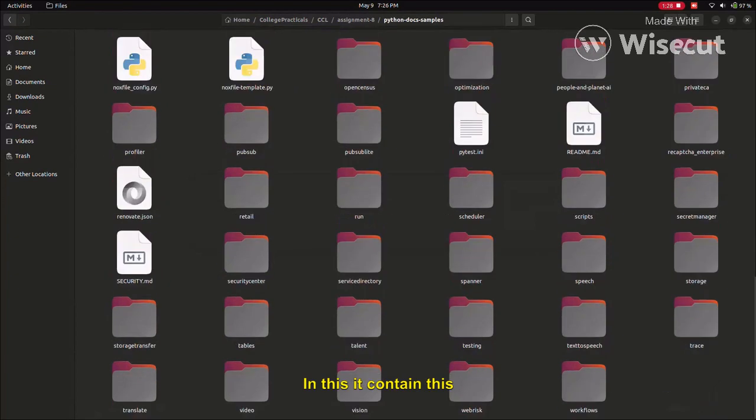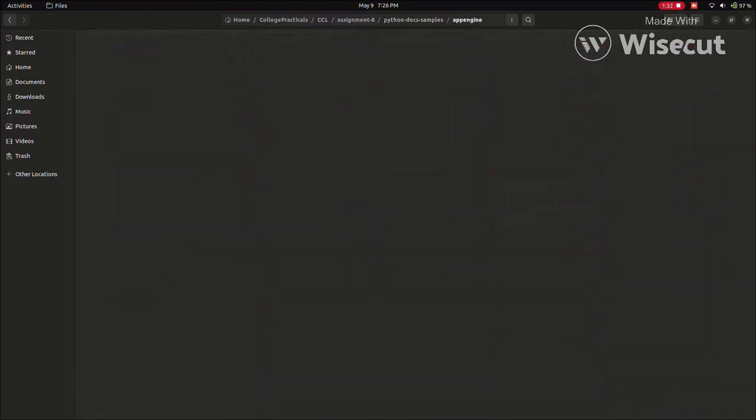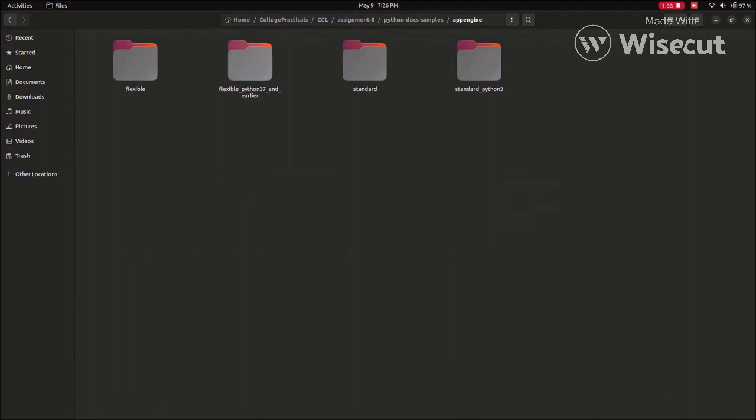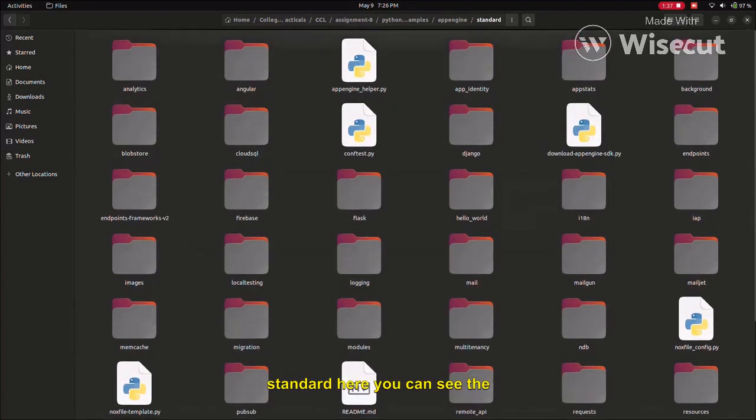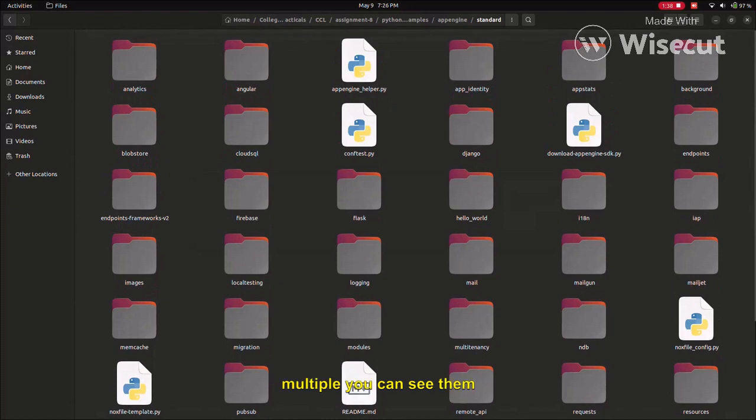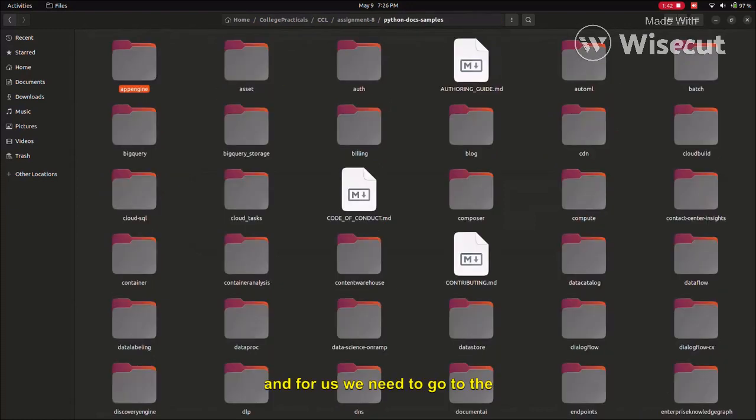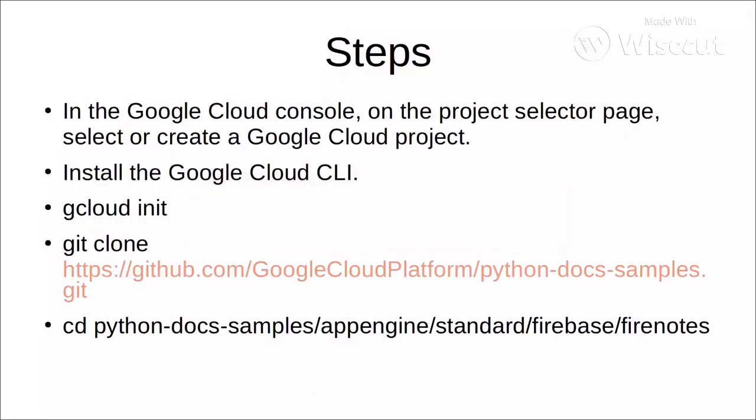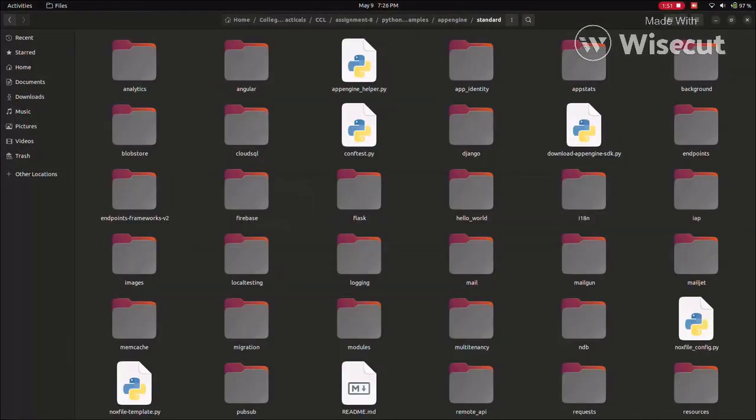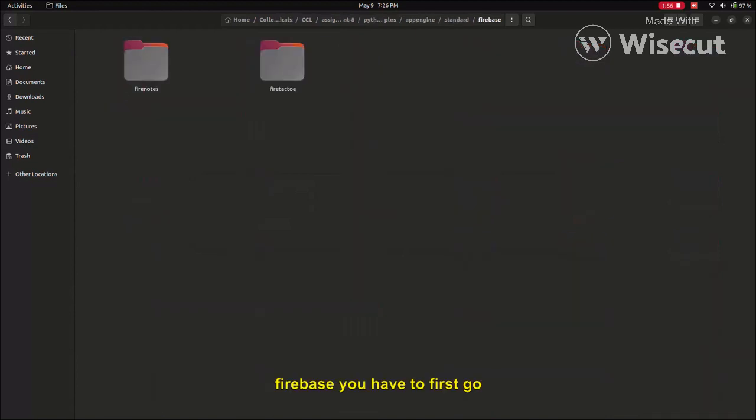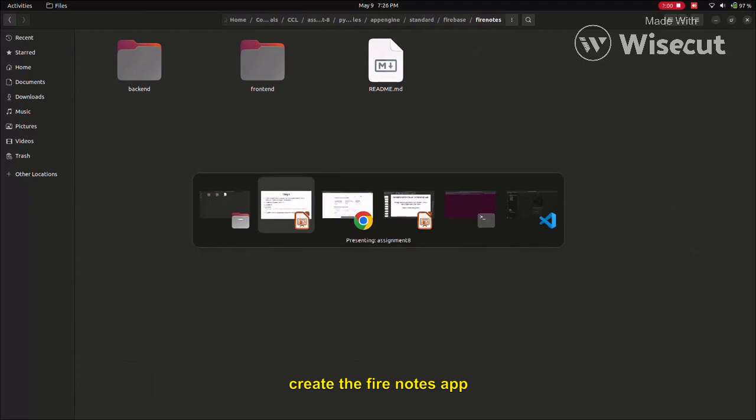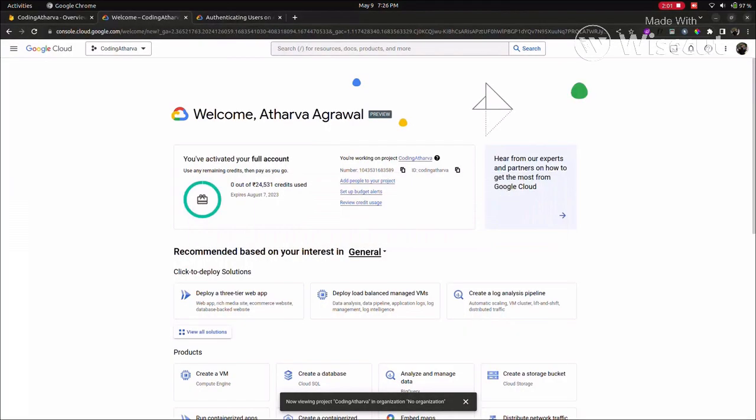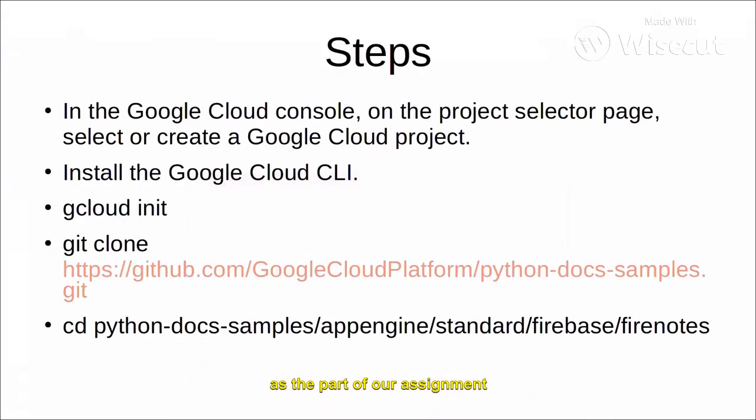In this repository content, we have to go to App Engine Standard. Here you can see multiple engines you can try, and for us we need to go to the standard App Engine. The standard Firebase - we have to search for the Firebase, and here we can create the Firenotes app as part of the assignment.